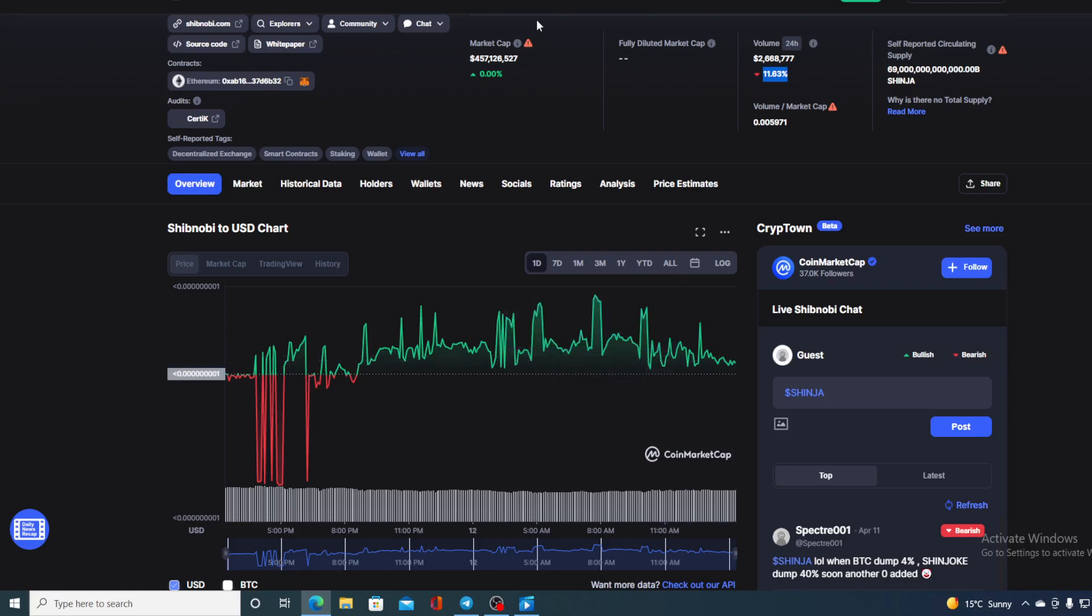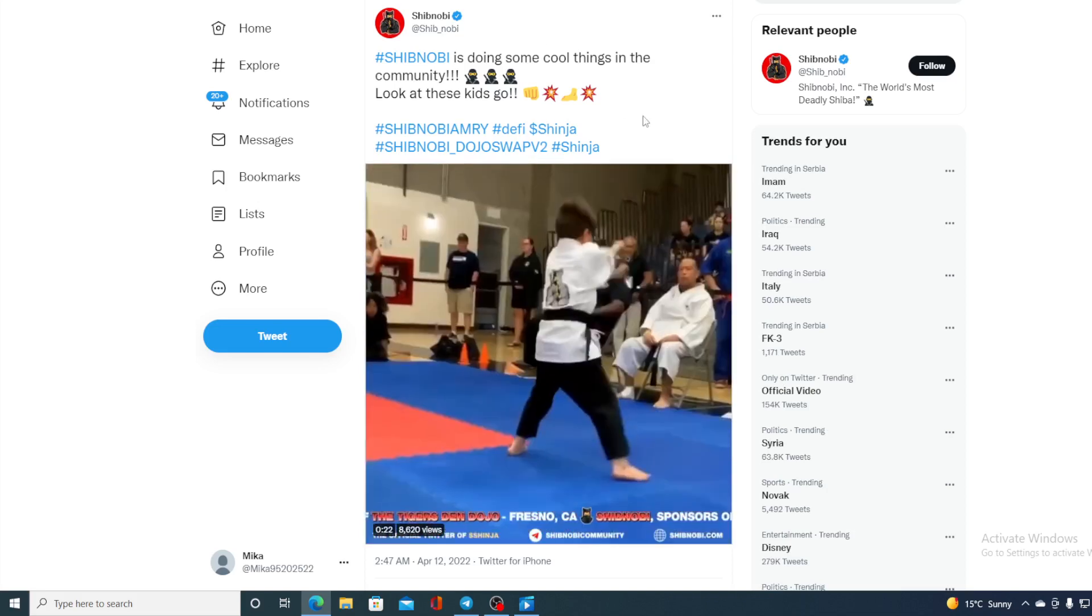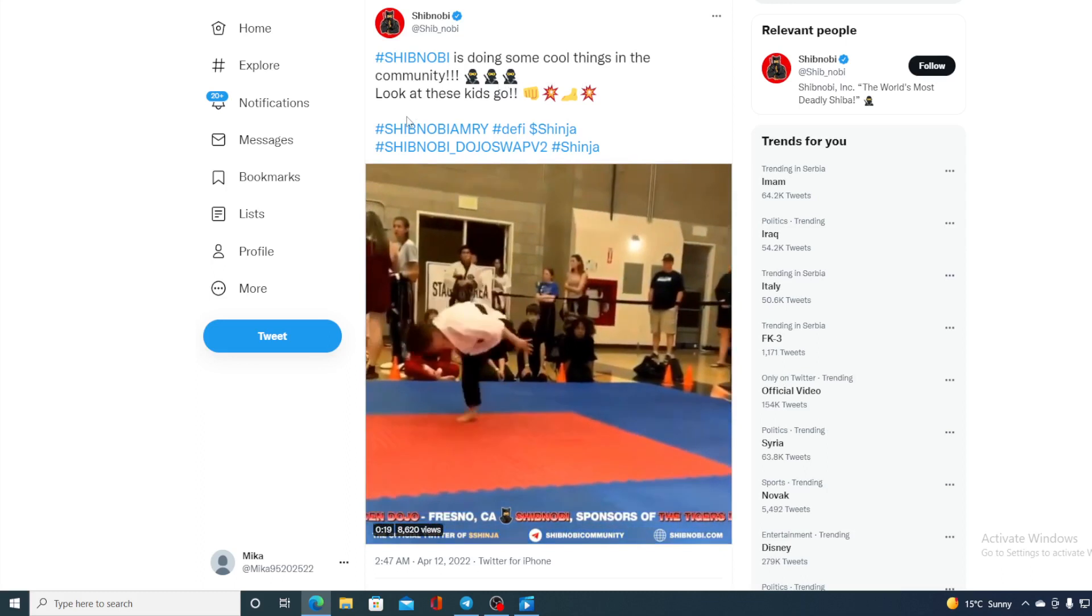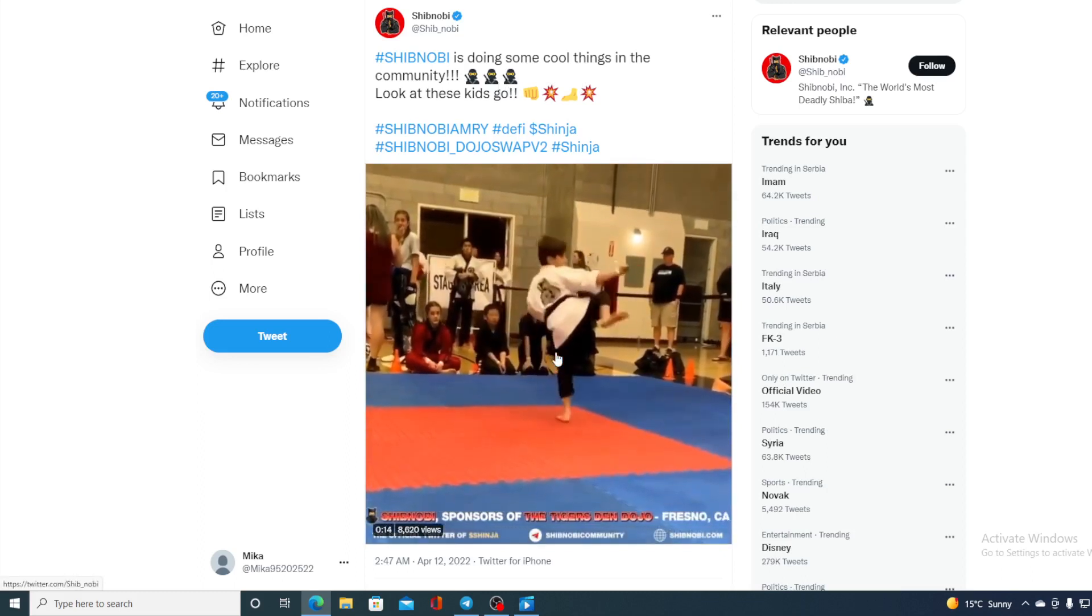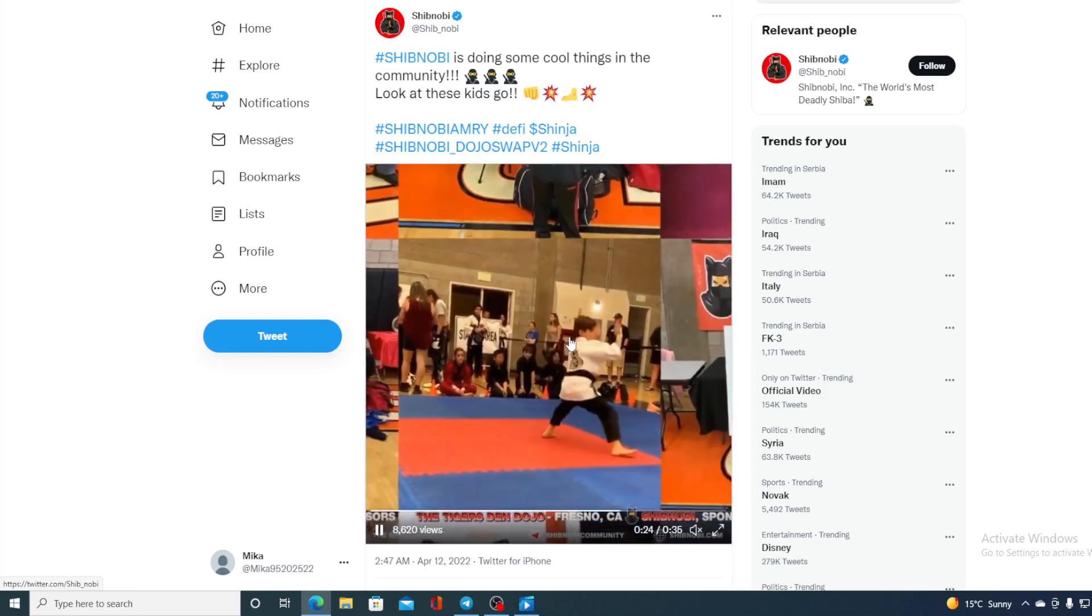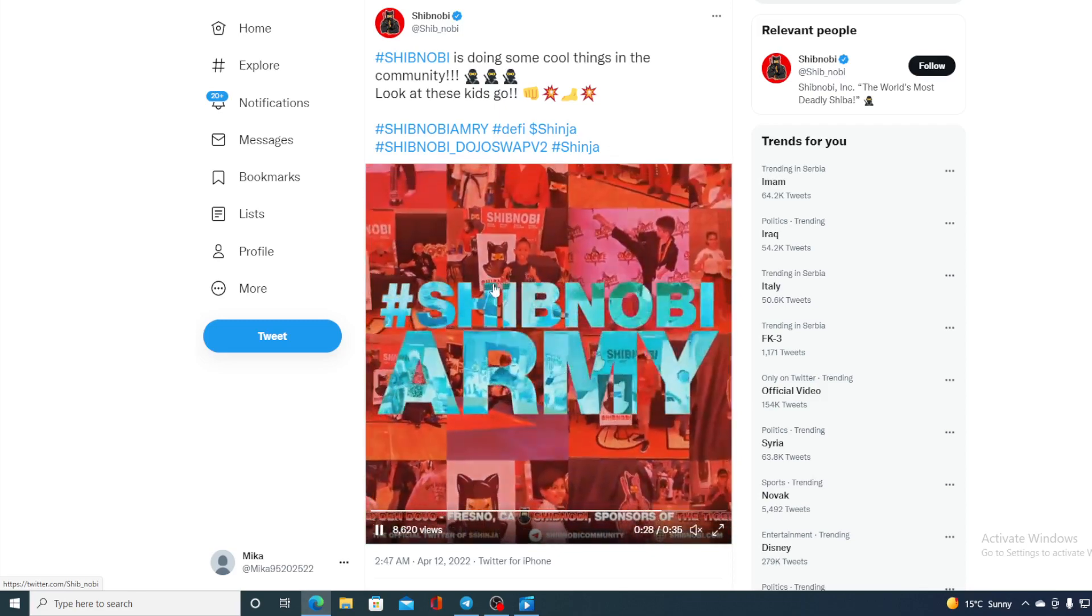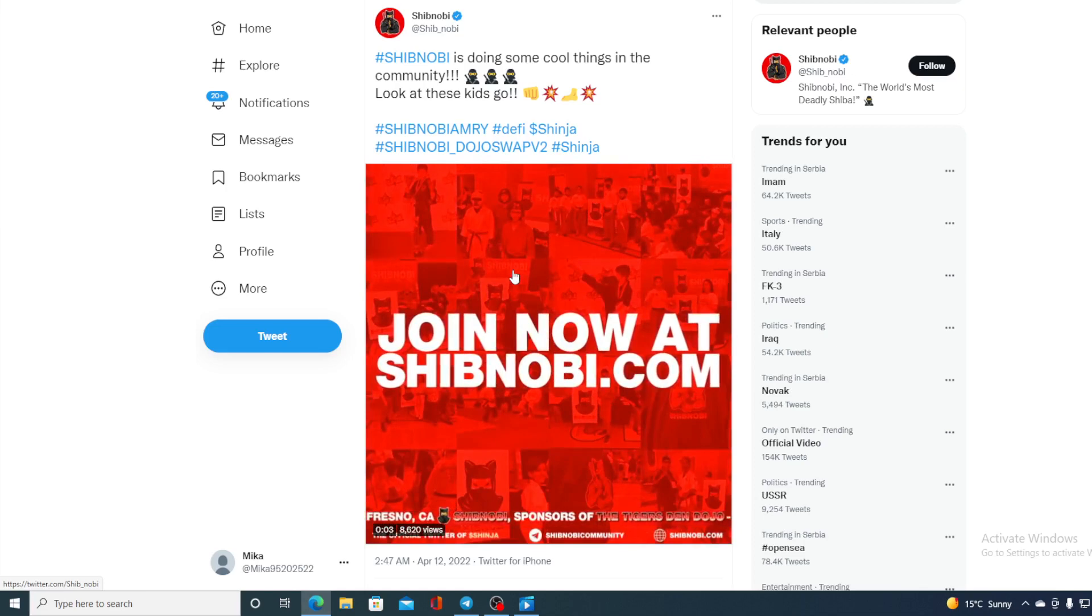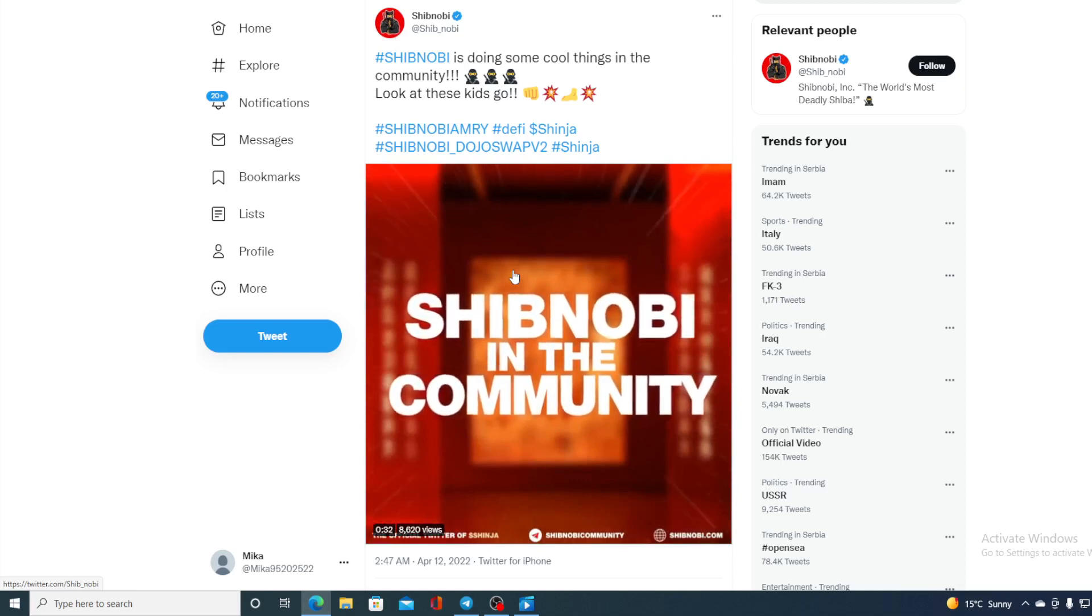Take a look at this guys, this is an awesome video. Shibnobi is doing some cool things in the community. Look at this kids go. So Shibnobi is sponsoring those kids. As you can see, there is a Shibnobi logo on their uniform over here and there is a Shibnobi logo in the background. So this is a way to get the popularity of a token and also doing some good work for the kids.